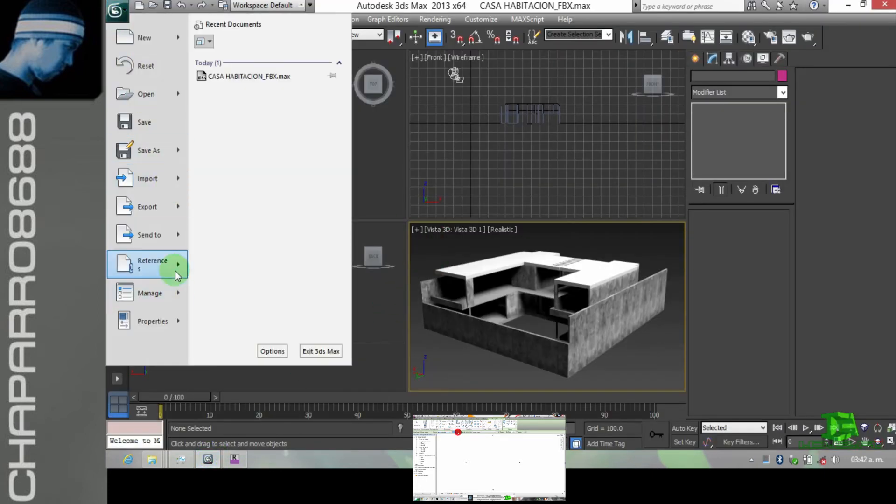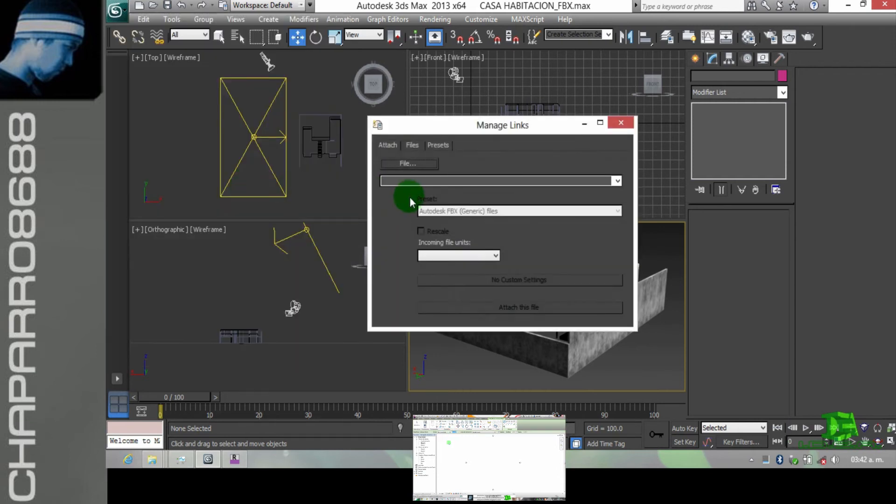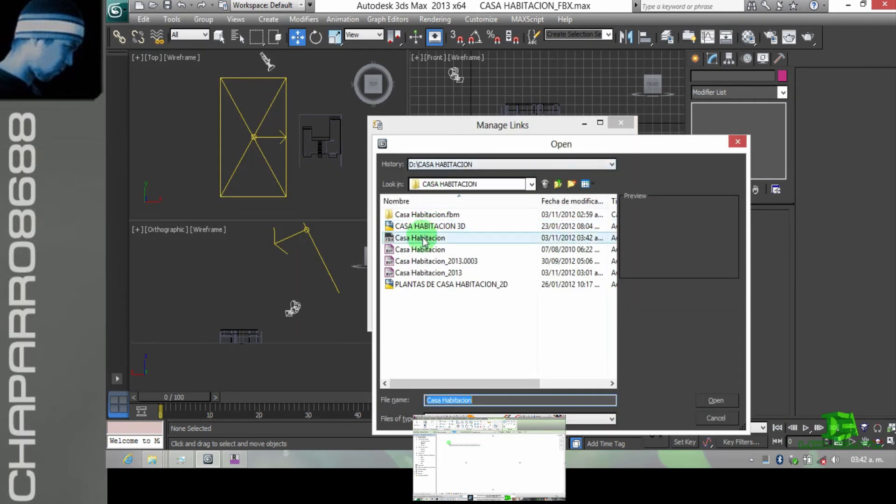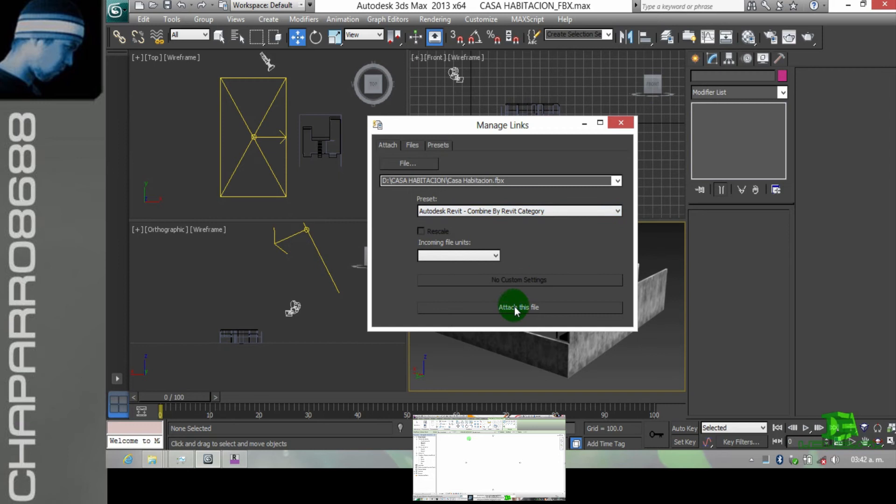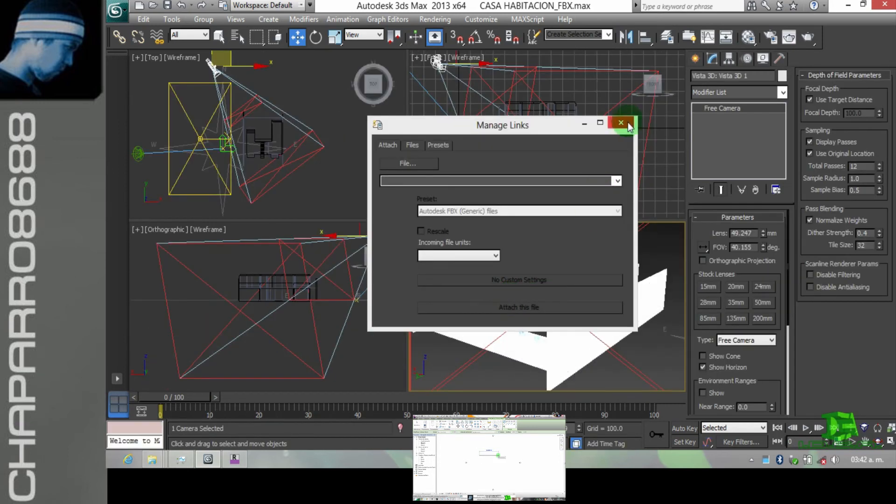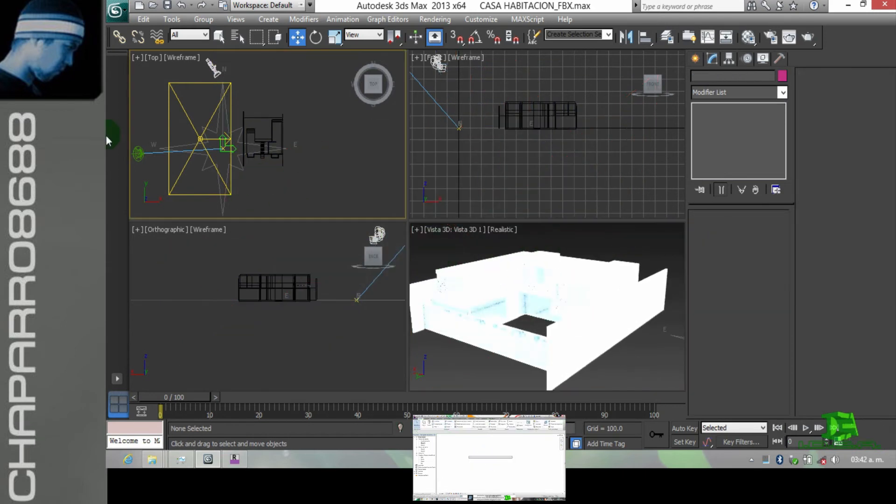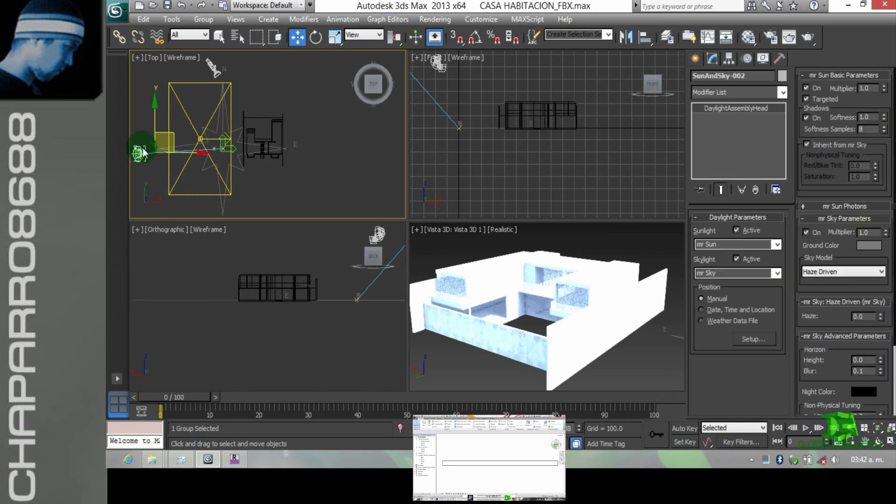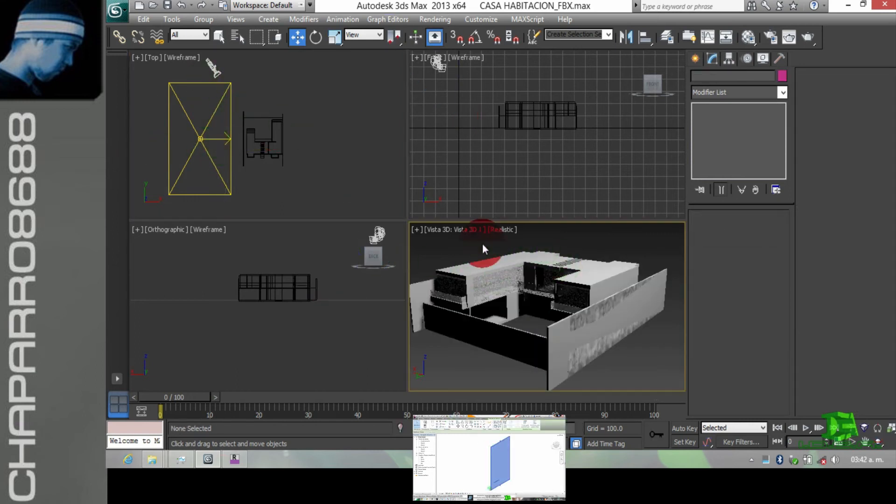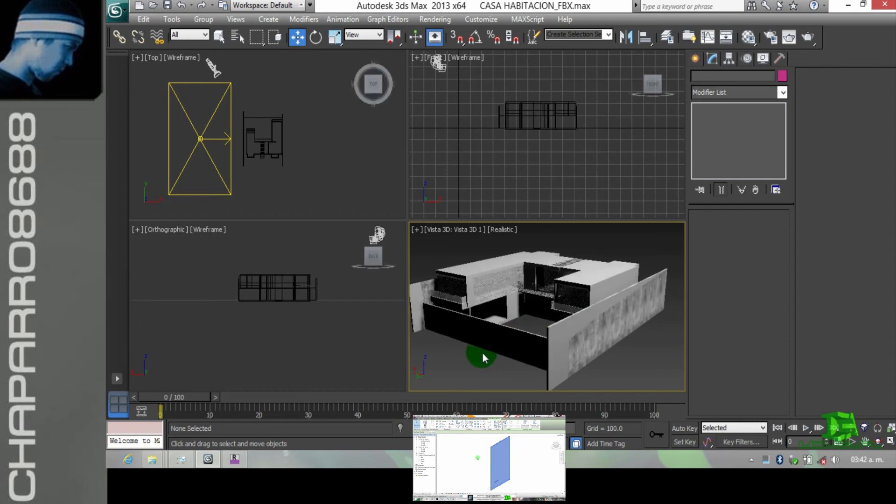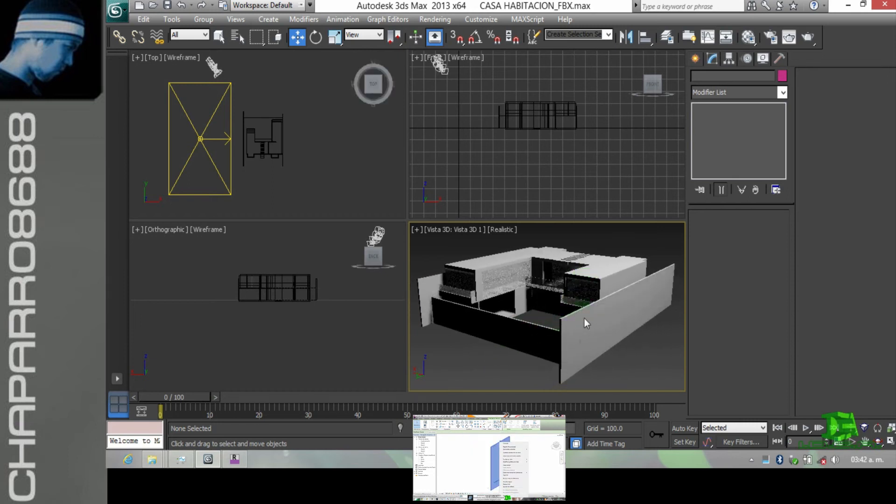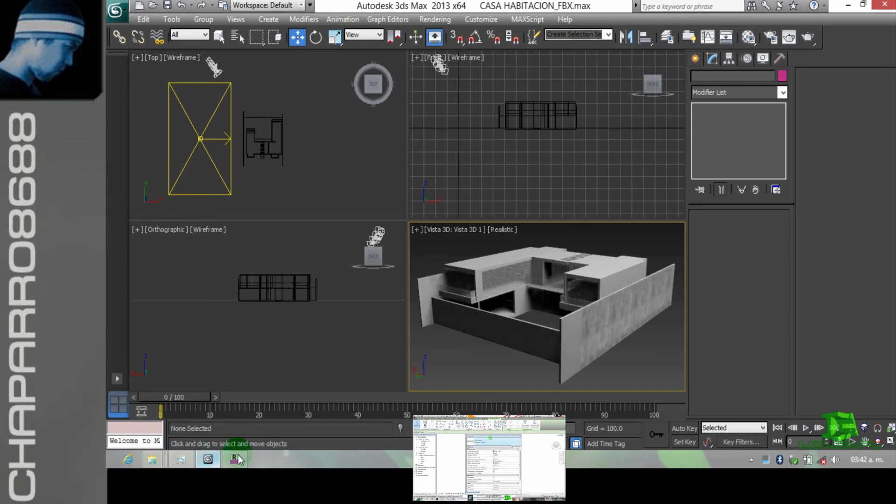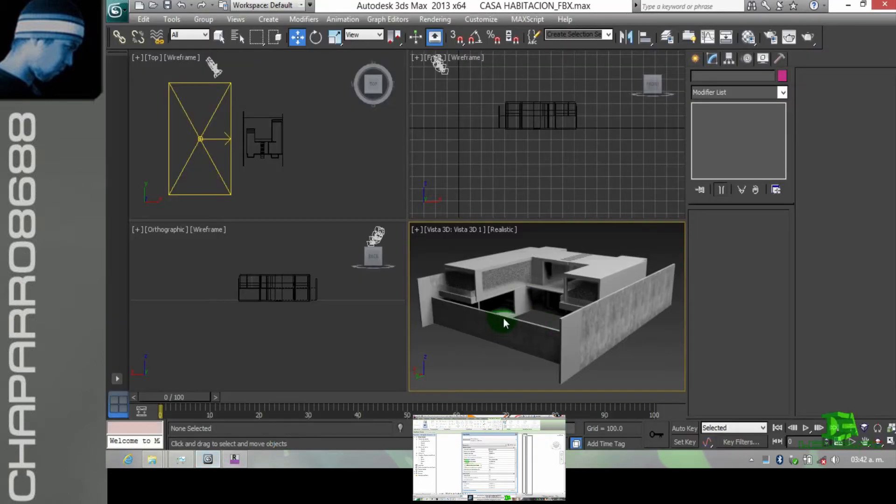Cerramos, vamos aquí, archivo, referenciar, FBX. Buscamos el archivo, es este, Open, ponemos categoría, Attach, y cerramos. Esperamos un momento, vamos a quitar la luz y la orientación. Vemos cómo se va aplicando los materiales ya establecidos. Como aquí el muro creció, aquí ya estamos viendo cómo creció el muro, los cambios que tenemos.